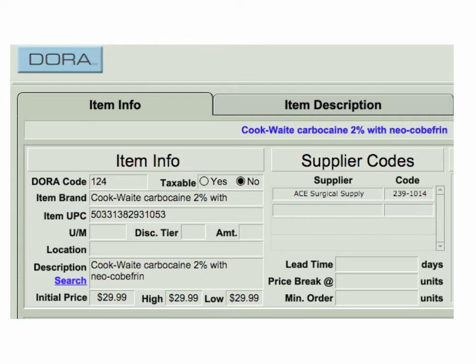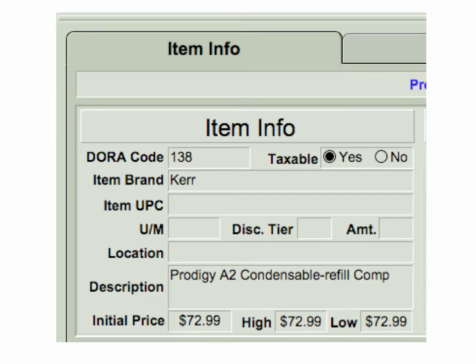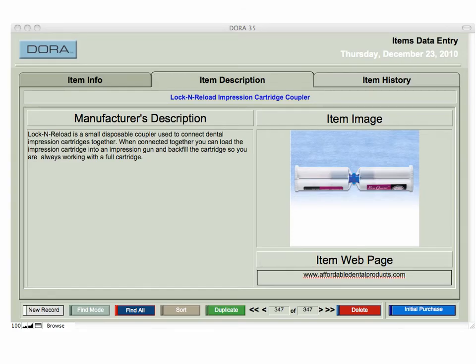For example, you see an item described as Cook White Carbocaine 2% with Neocorbiferin — you just need to type in any one of those words or part of a word, click Search, and that will bring up the information. Looking at a close-up of item information, you can see the initial price and your high and low. The initial price is generated when you create your first purchase order. The high and low are calculated from your purchase order history. The middle tab — Item Description — allows you to copy and paste the manufacturer's description. The item image lets you place a photo, and the item web page button brings you right to the web page for that specific item. The Item History tab gives you a full history of all purchase orders that contain that item over time.